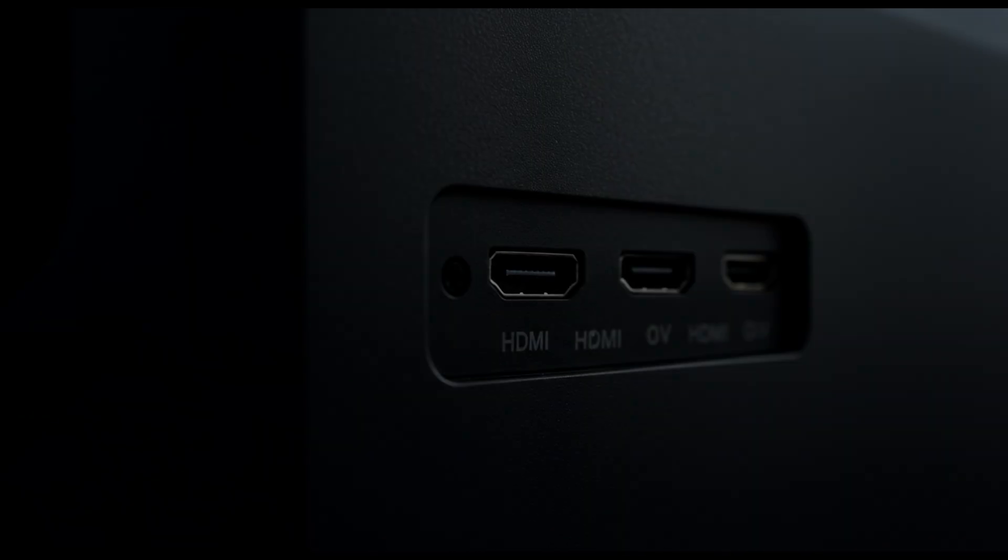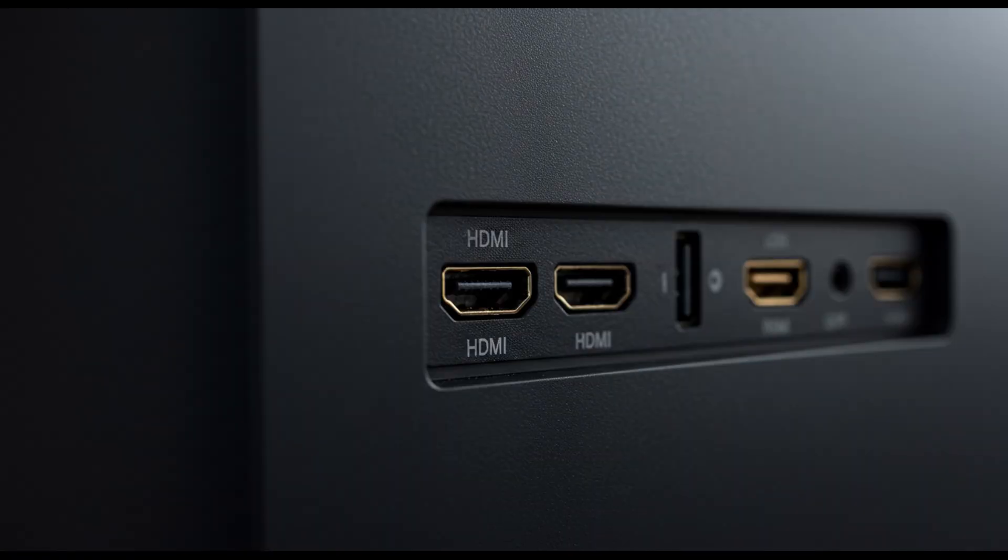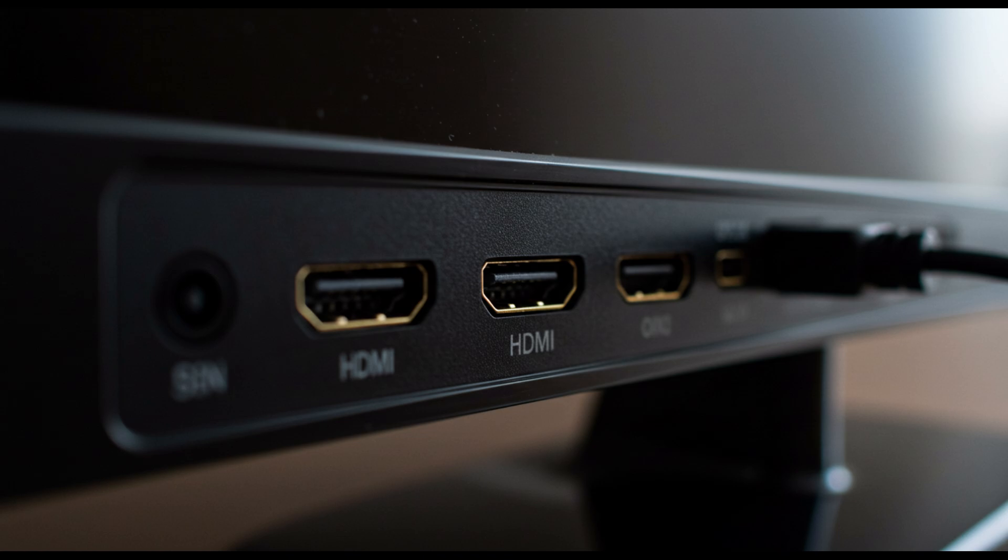It still works, but it doesn't give the same premium feel, which is surprising for a flagship product. Another concern is future proofing. While the G5 supports HDMI 2.1, some users were hoping for the even newer HDMI 2.2 standard.